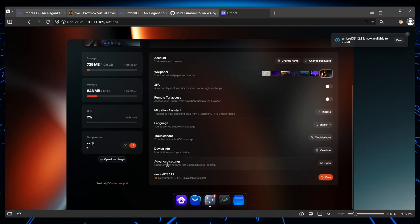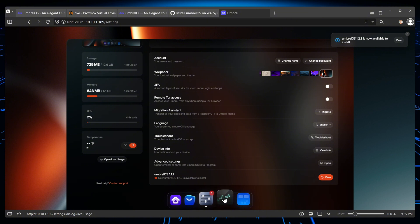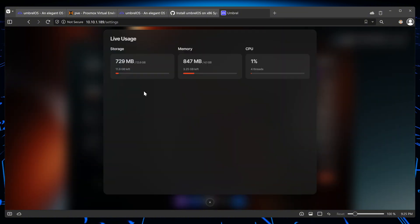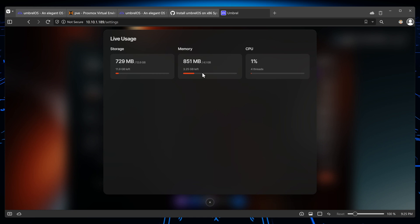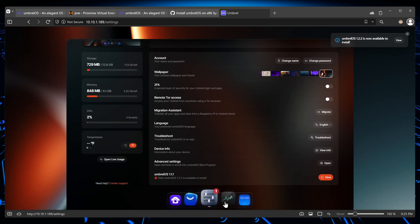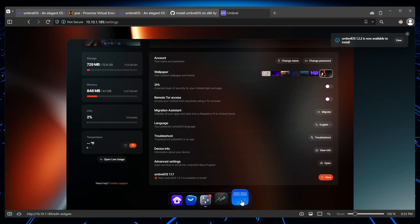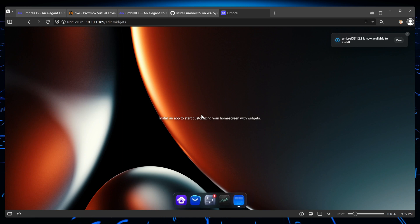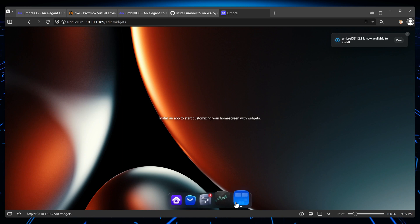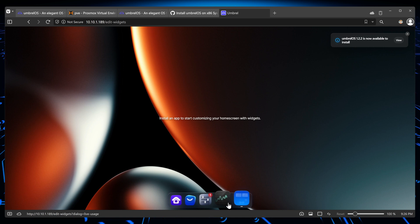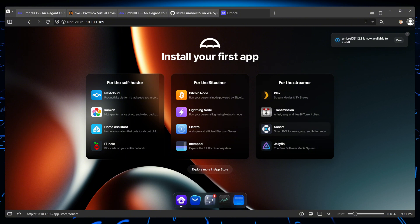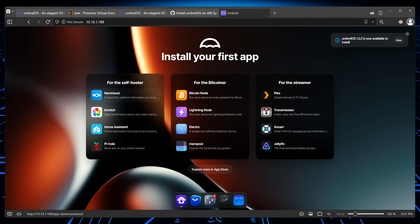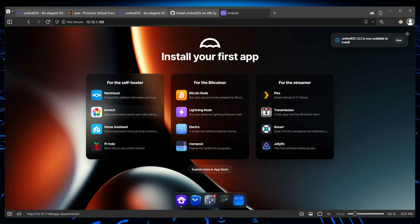And then over here we have the live usage, so it monitors and shows us the usage in real time. This is cool. And over here, I believe this is going to show us the applications, but since we don't have any application installed at the moment, then we don't see anything. So when we go to the home page, it looks like this and we can choose any application we want.